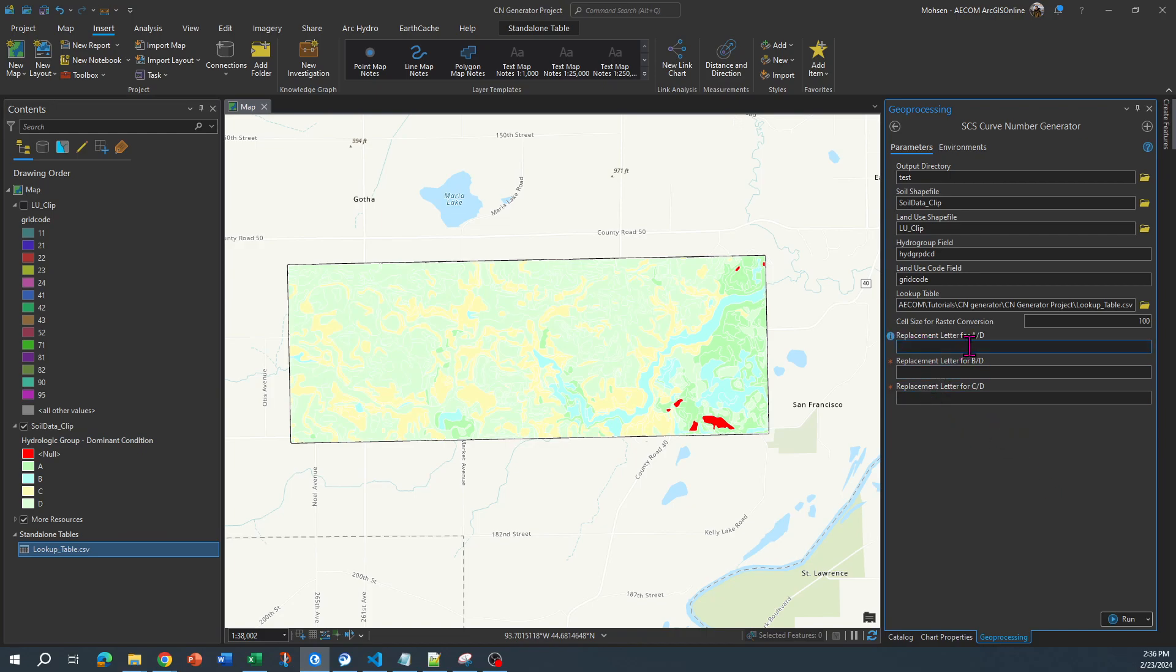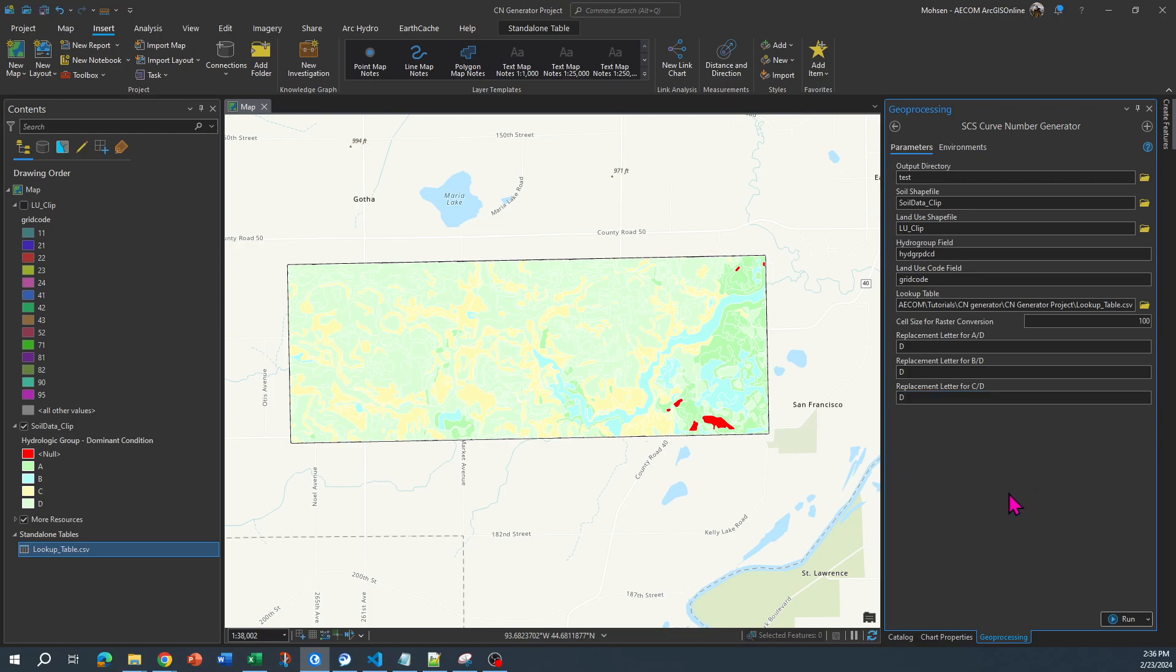Now here it gives you the opportunity if you have any A/D, B/D, and C/D soil classifications, you can classify them to whatever you want to. I am going to classify them to D, which means that that area is not properly drained.